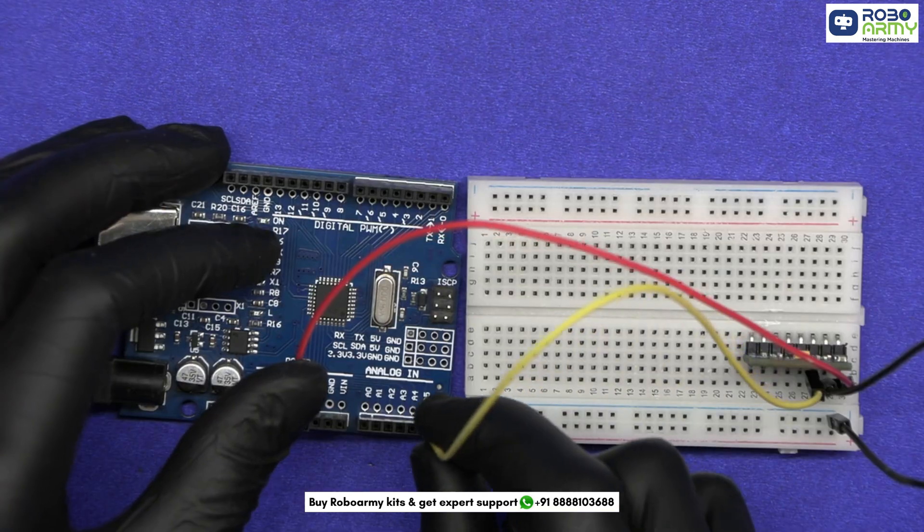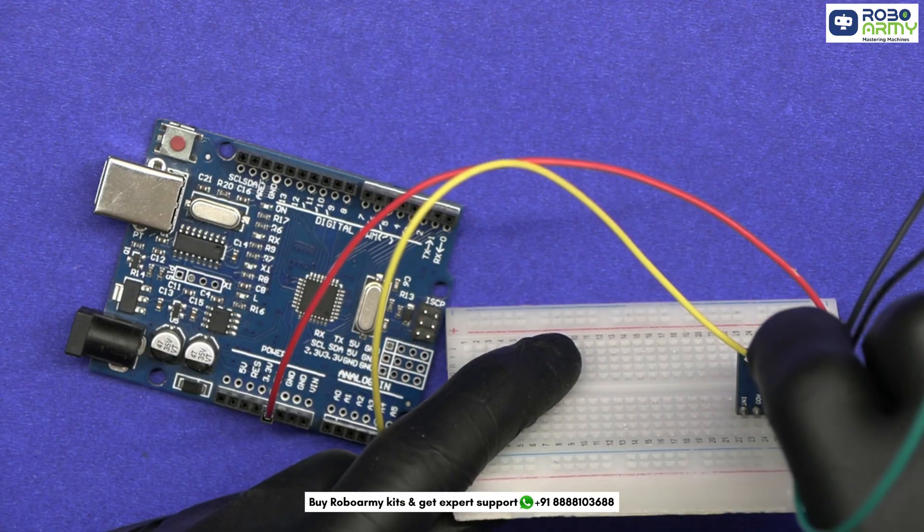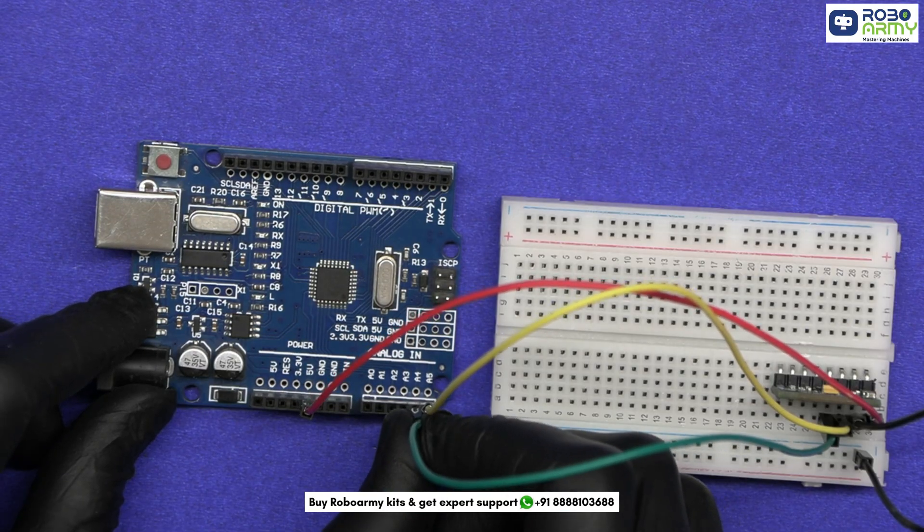SCL goes to A5 on Arduino, I2C clock. SDA goes to A4 on Arduino, I2C data.